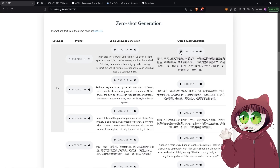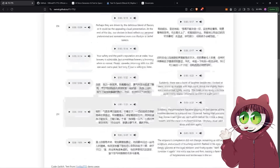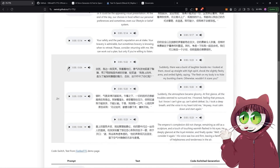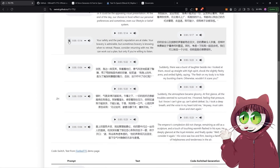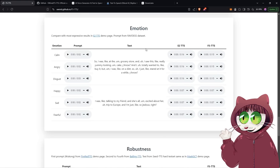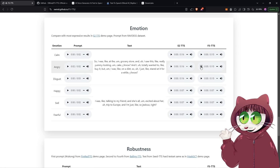Currently, the model only allows you to do English or Chinese. However, you can control the speed of it. And the other feature that's pretty impressive is that you can even control the emotions of your audio generation as well. Here are some examples of that. [Audio]: 'Kids are talking by the door... I was at the grocery store, and I saw this, like, really yummy looking...' Pretty decent for a free audio generation tool, right?